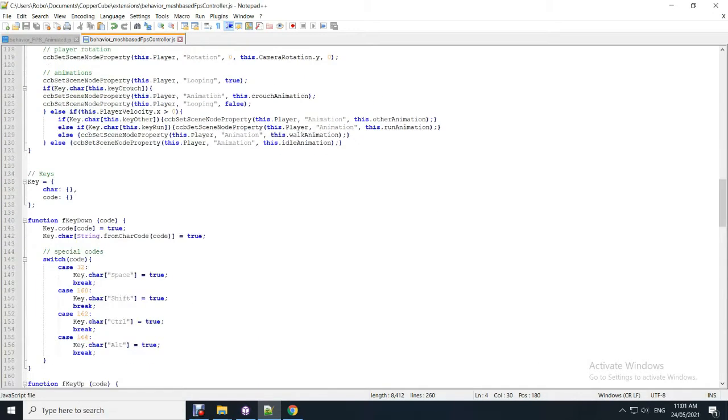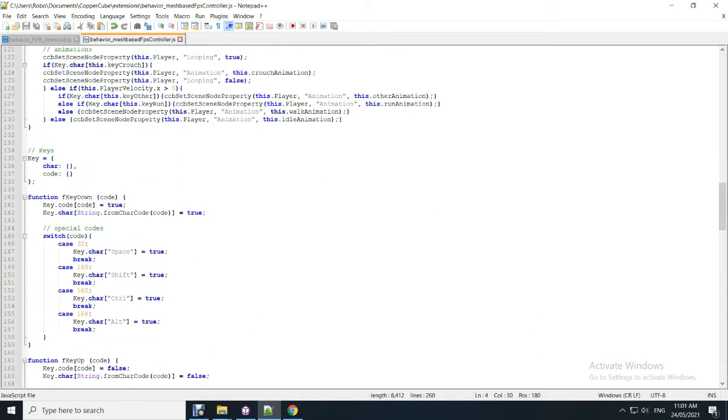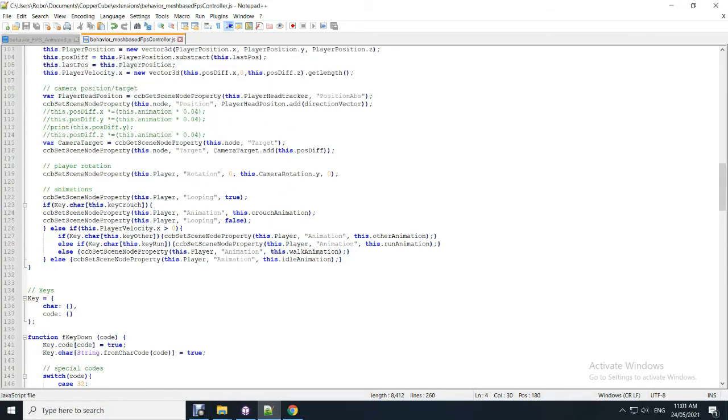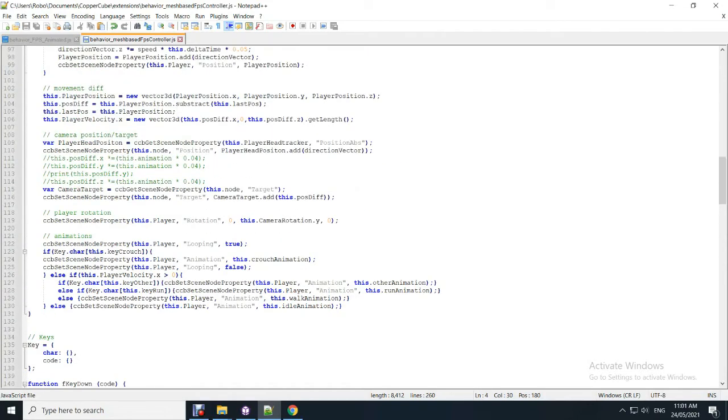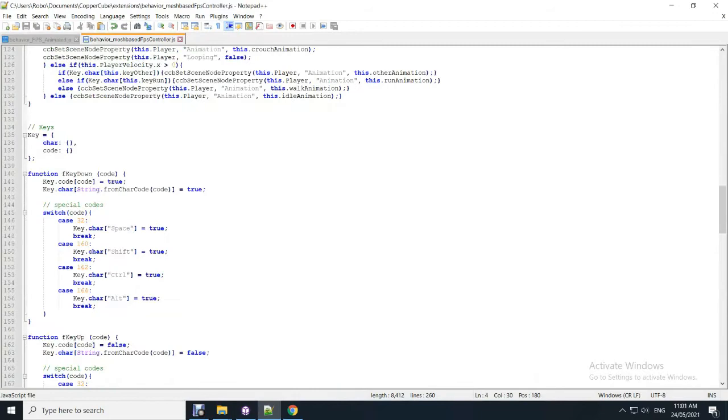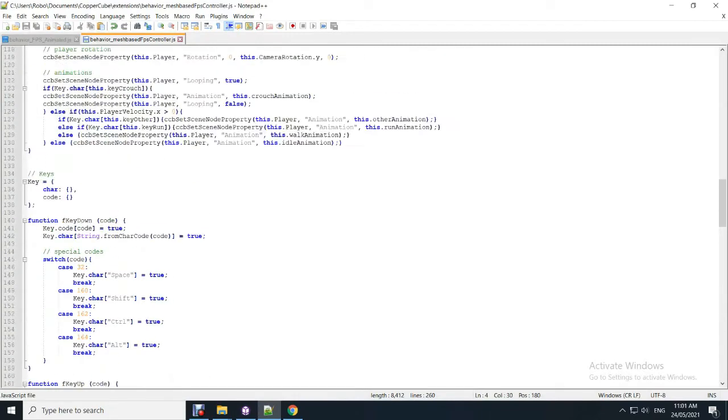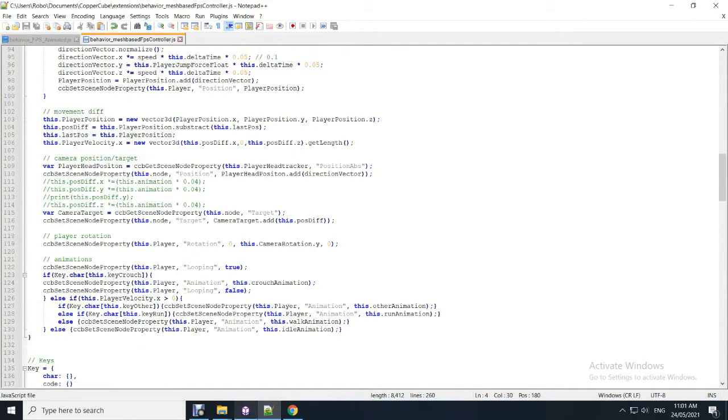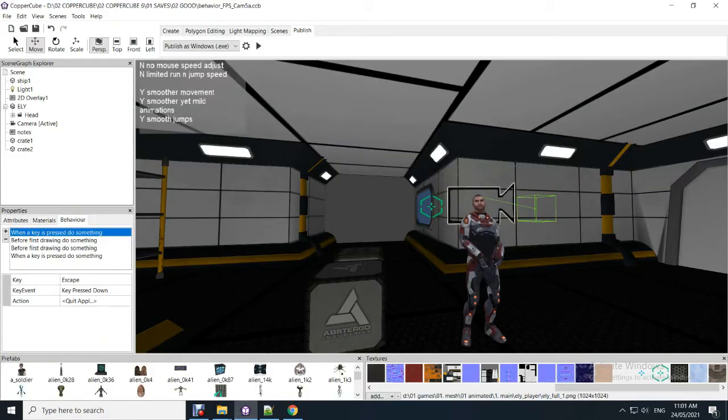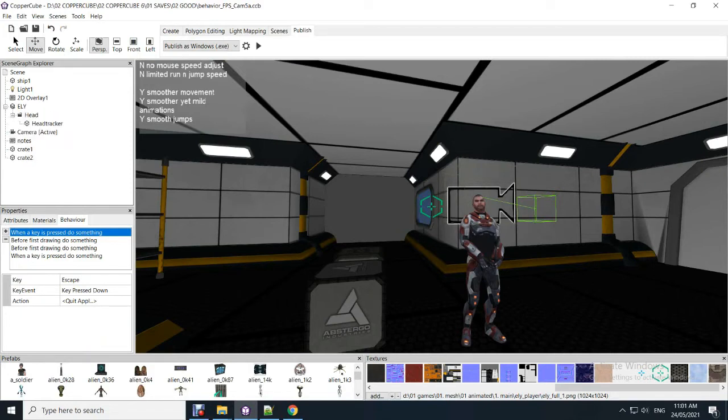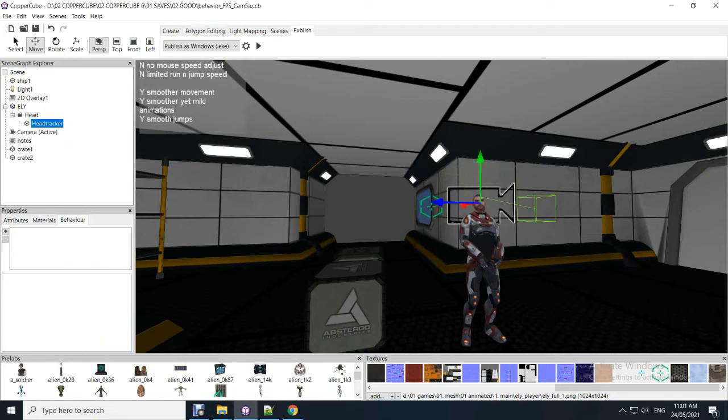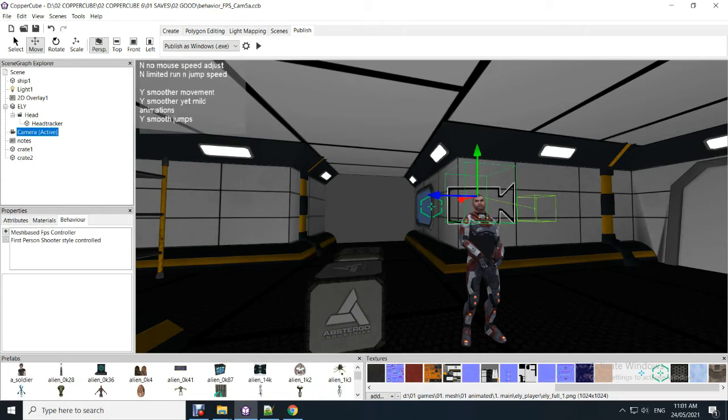It's got your basic animations. As long as you're using. So you've got space. Jump. Shift is run. Control. Crouch. And alternate key is available. So basically that's it. Take. If you want to use one. Go for it. This one just has the head and head tracker. And that's it. And then the camera. And in that camera you've got your default.